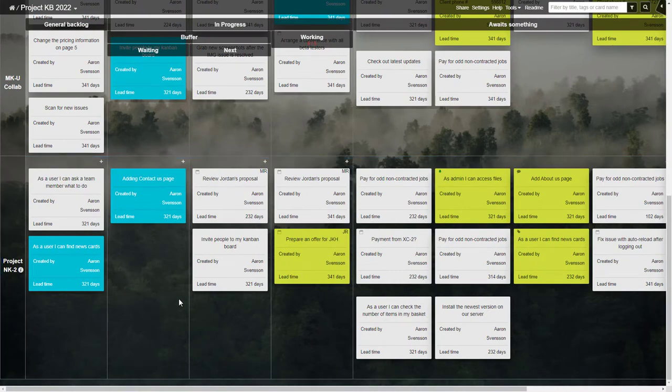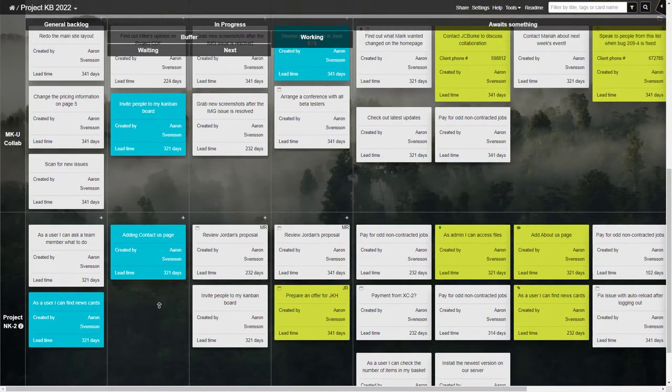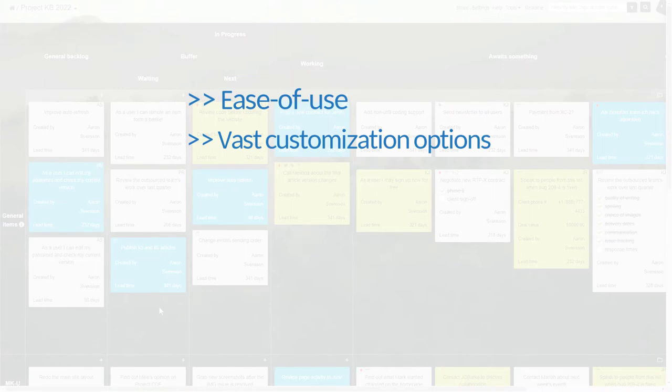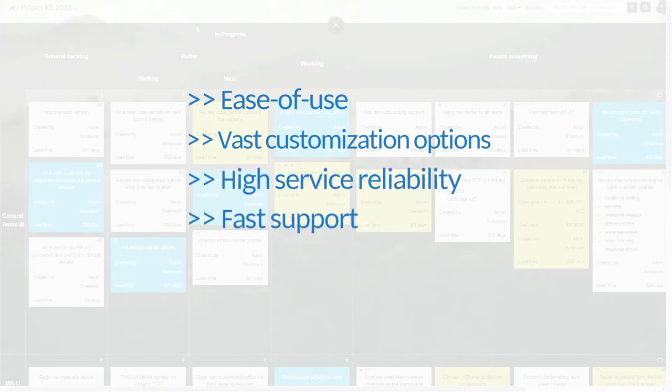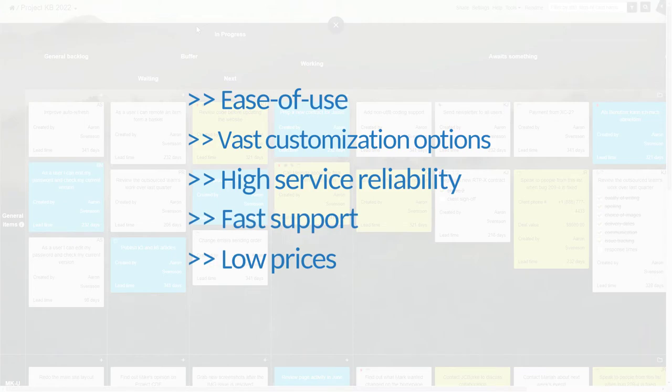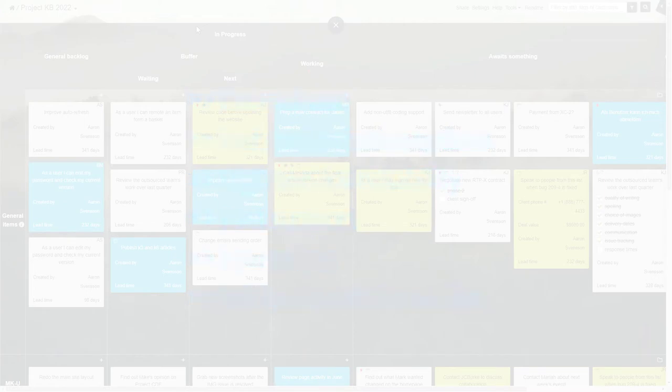What our customers value the most are the application's ease of use and vast customization options, high service reliability, fast support, low prices, and the availability of a self-hosted offline version for extra security.